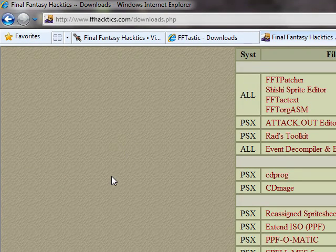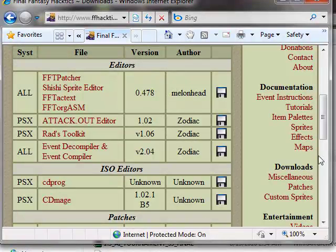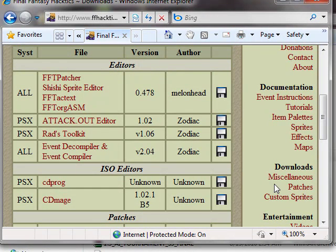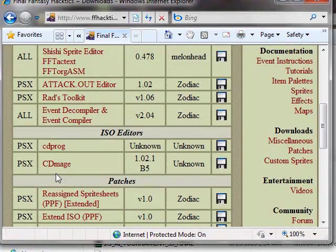On the right side, it'll have Downloads Miscellaneous. Go to Miscellaneous and you'll see CD Mage. You'll want to download that.